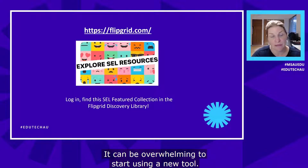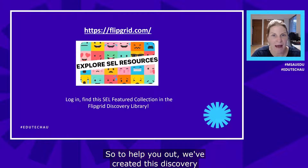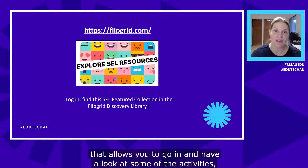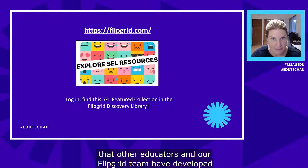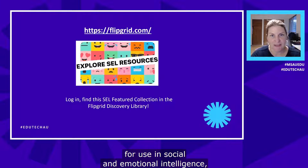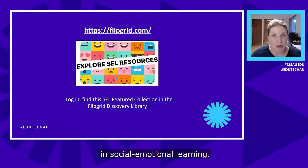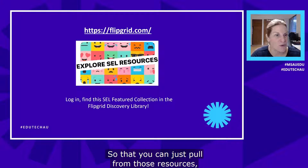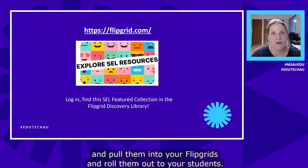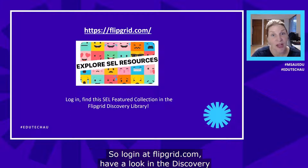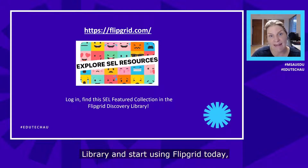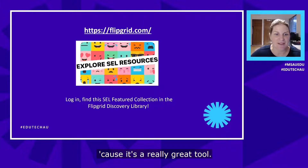It can be overwhelming to start using a new tool, so we've created a discovery library within the Flipgrid platform. You can look at activities developed by other educators and the Flipgrid team specifically for social and emotional learning, pull those resources into your Flipgrids, and roll them out to your students. Log in at Flipgrid.com, have a look in the discovery library, and start using Flipgrid today.